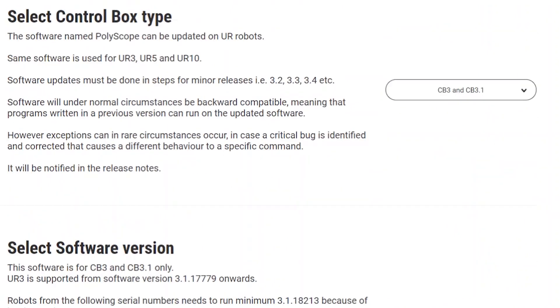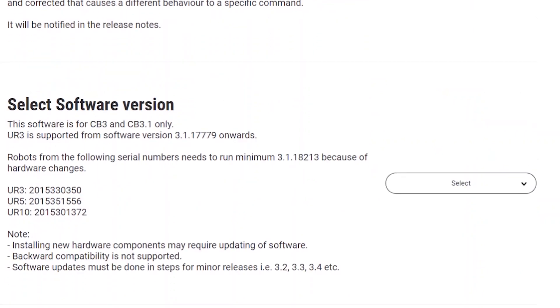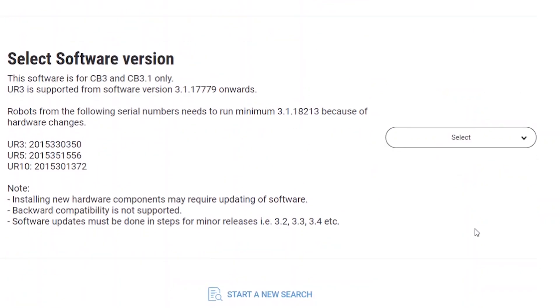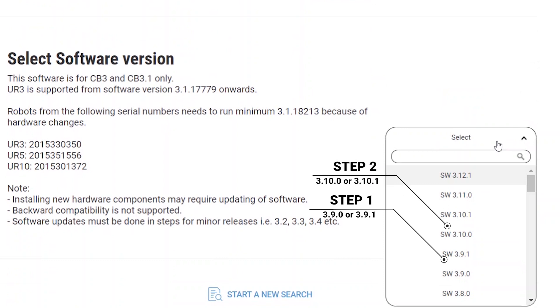To update to the most current version, you must do an incremental update. To update from software 3.8 to 3.12, you must first update to a version of 3.9, then to 3.10, to 3.11, and finally to 3.12.